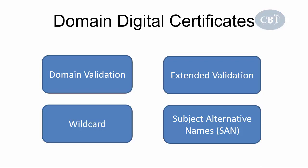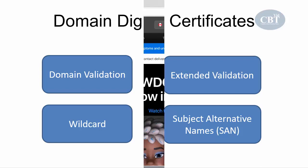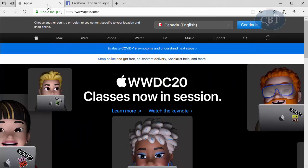How do you know that a certificate has extended validation? For example, when you go to Apple's website, if you see the name of the organization displayed next to the lock icon, that tells you the certificate is an extended validation certificate.